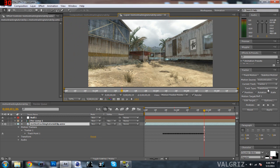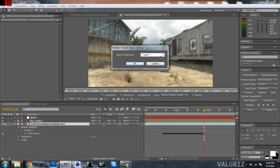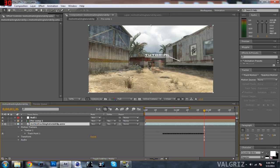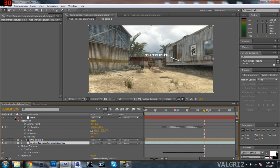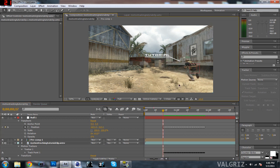Now click on Apply. Make sure that you have X and Y selected so it's going to track to both the X and Y coordinates, and click OK. If you click on the down arrow under Null 1, you should see keyframes under all the positions, and you should notice that this little box is following your character. This box will not appear in the final render, but it is definitely useful as an editor, especially as a point of reference.